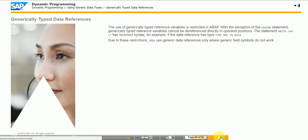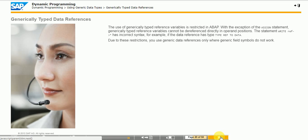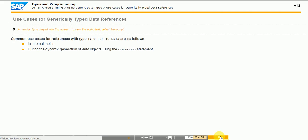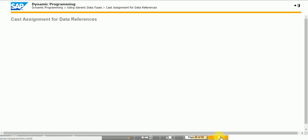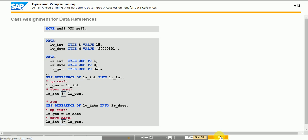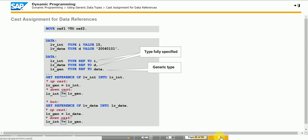You can type reference variables generically. However, in contrast to field symbols, only the generic types DATA for data references and OBJECT for object references are available for reference variables. To address the content of referenced data objects, use a fully typed data reference. The contents of the generic data reference are copied to the fully typed data reference. You can then dereference the complete data reference in any operand position. However, for this technique to work, the second reference variable needs to have the same type as the referenced data object.